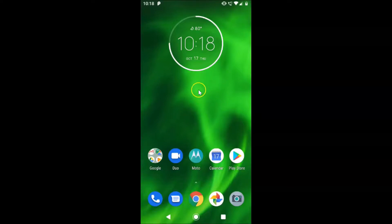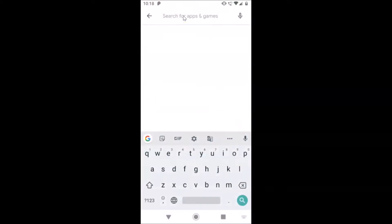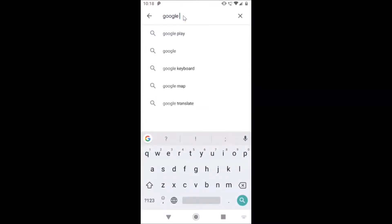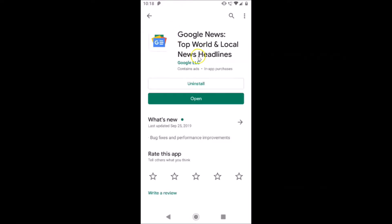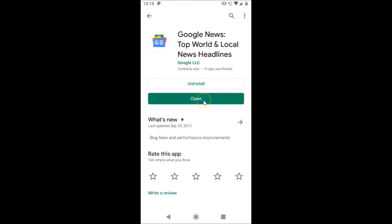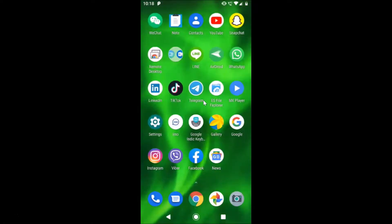First of all, you have to update your Google News app if you haven't updated it. Open your Play Store and search for Google News. If you see an update button, just tap on it and it will update your Google News app. After updating, you can tap on the Open button.